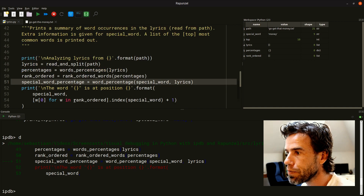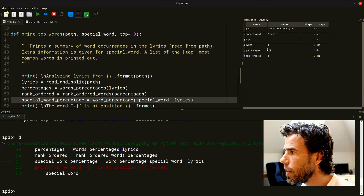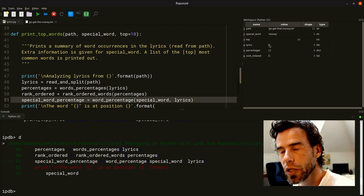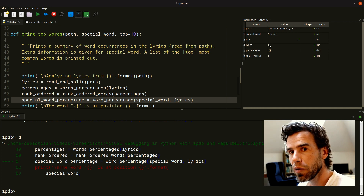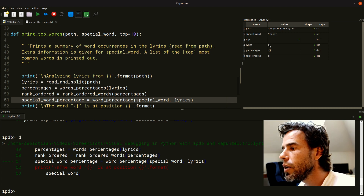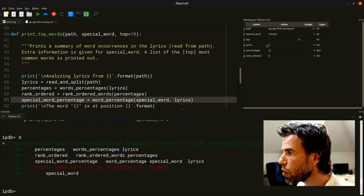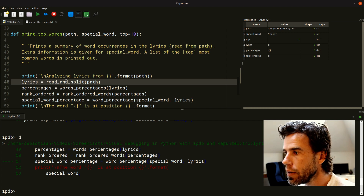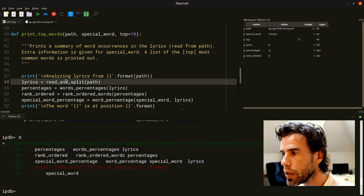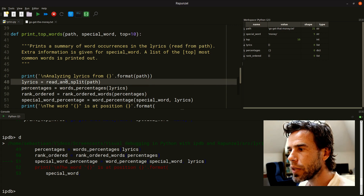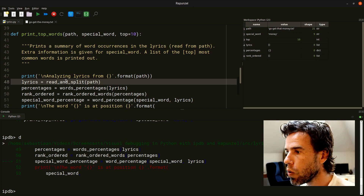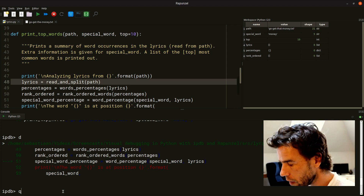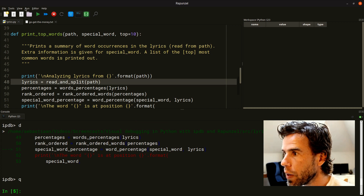Going back down into printTopWords, we see that 'lyrics' is actually empty. That is probably what causes the mistake — we're going to count how many words are in the lyrics, then divide how often 'money' occurs, and if we divide by zero because there are no words, we get a ZeroDivisionError. The problem is that the list of lyrics is empty, and we're creating it by calling readAndSplit with the path. That's probably where things go wrong.